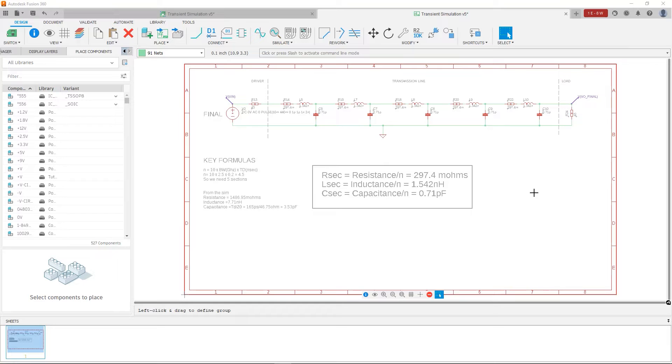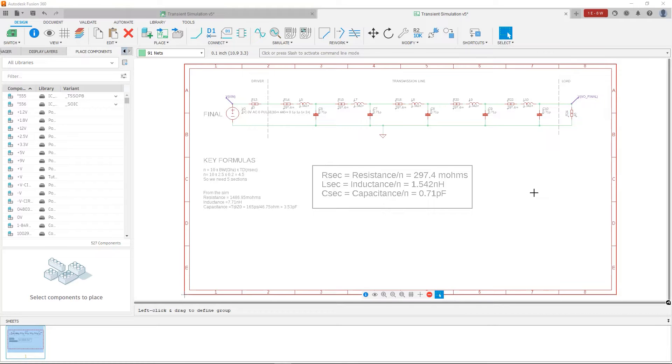From the signal integrity simulation, from the extension, I got the resistance, the inductance, and I calculated the capacitance based on the time delay of the transmission line and the characteristic impedance of the transmission line.